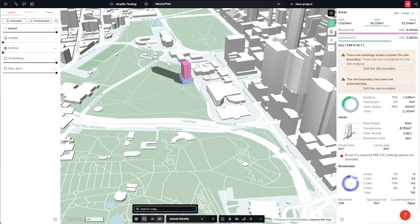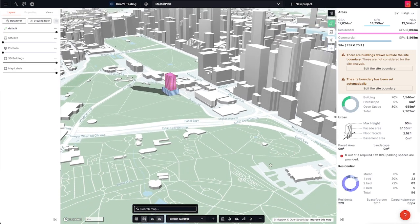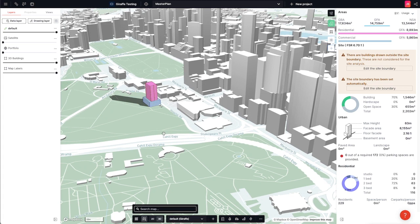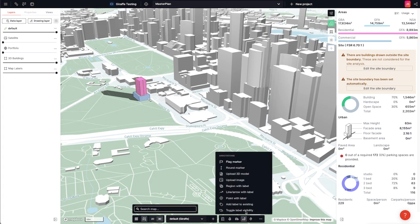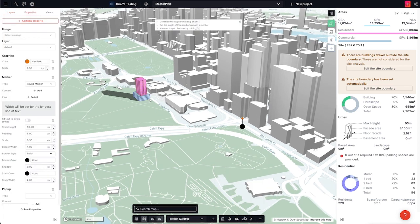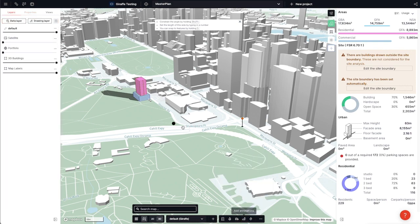A core part of what makes Giraffe special is that we can enrich the native maps with two-dimensional drawings, three-dimensional drawings, pins and markers, but we can also connect to additional data using the GIS tools within Giraffe.